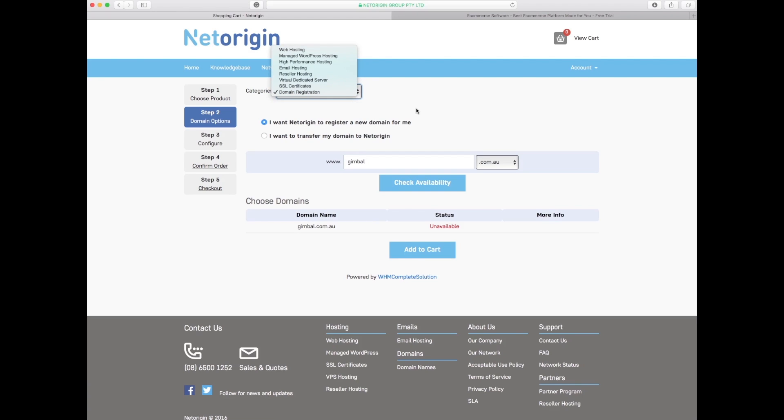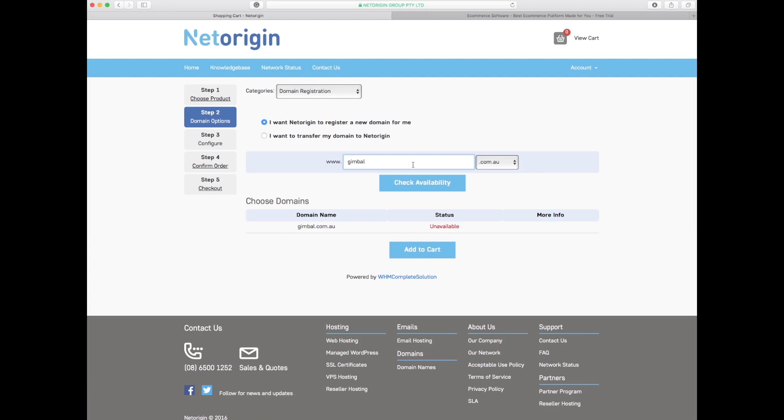We're choosing the product which is a domain and domain registration is what I'm organizing to do. Now gimbal.com.au is not available. The product is from a certain company and they are very comfortable with me working with them to use their name and brand them.